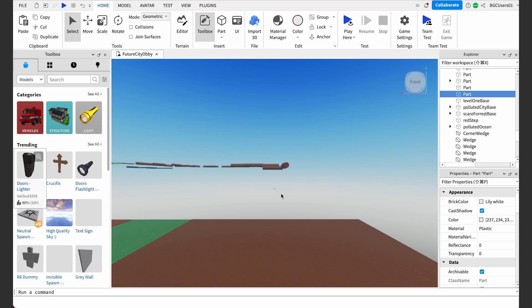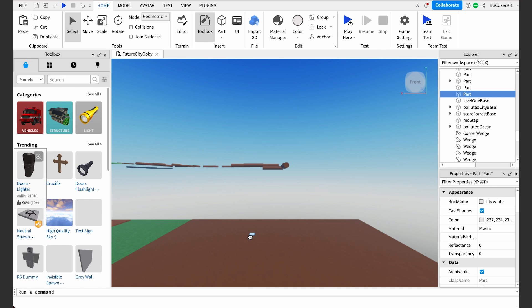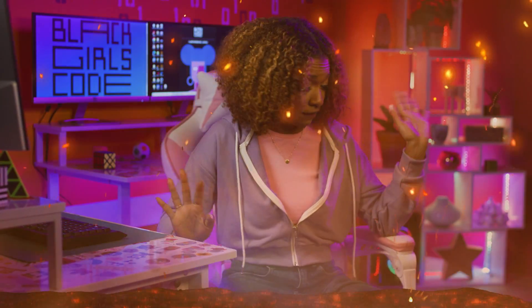Select the block part and rename it to Secret Block 1. I want the trash pile to appear, then disappear. If it appears, then we should be able to jump on it. But as soon as it disappears, we'll fall into the ocean — like that Floor is Lava game, where you're like 'ooh, don't touch the floor,' but the ocean, right? Now, let's add our script.